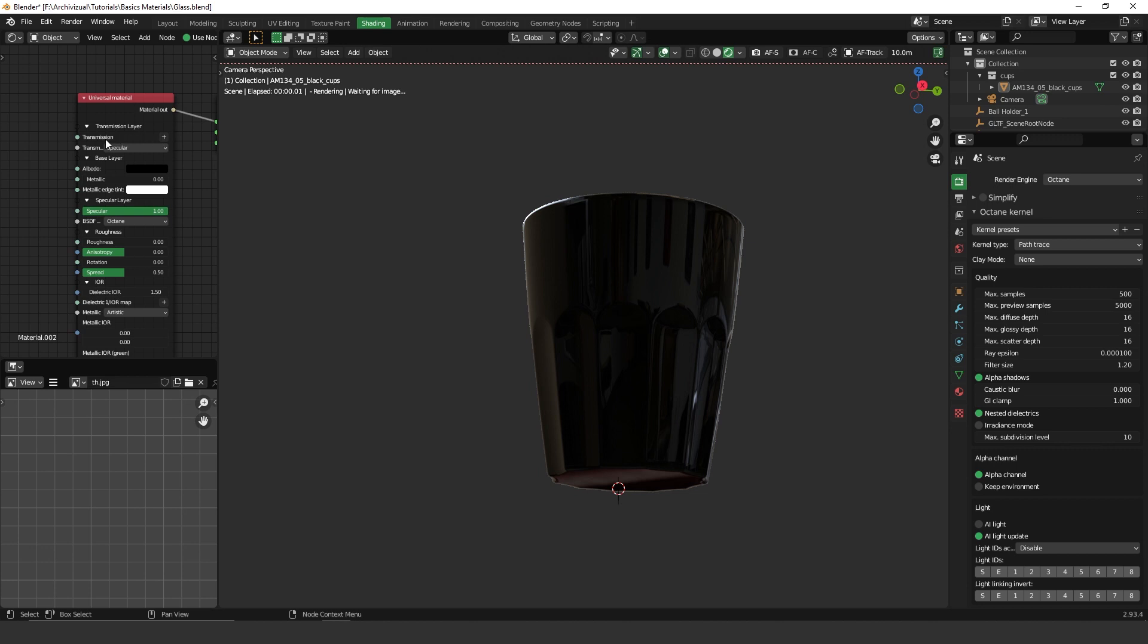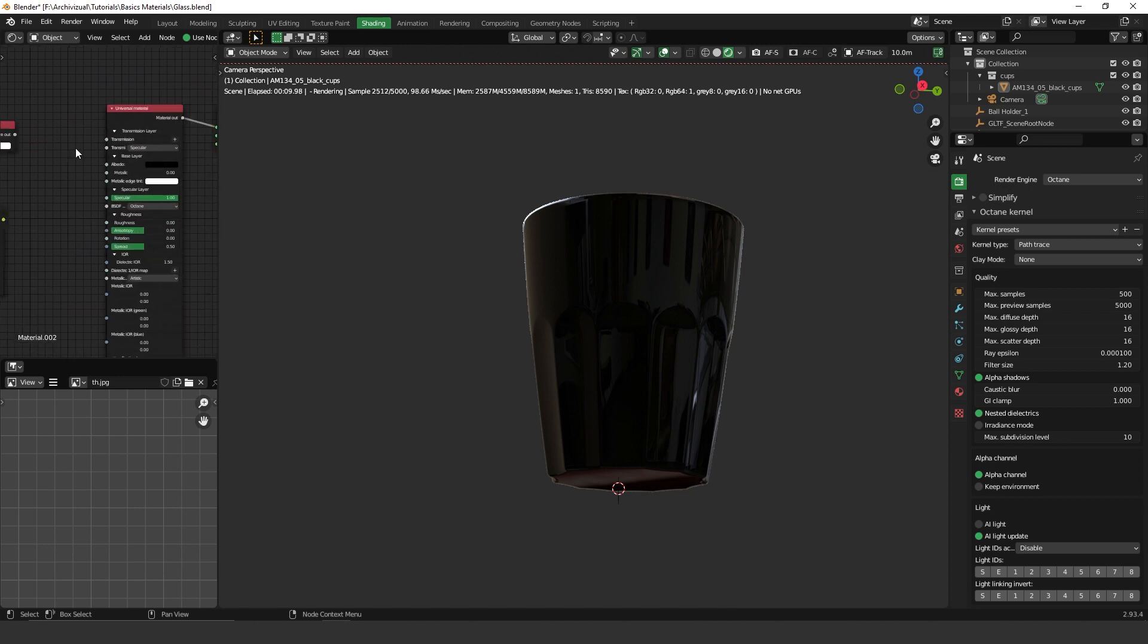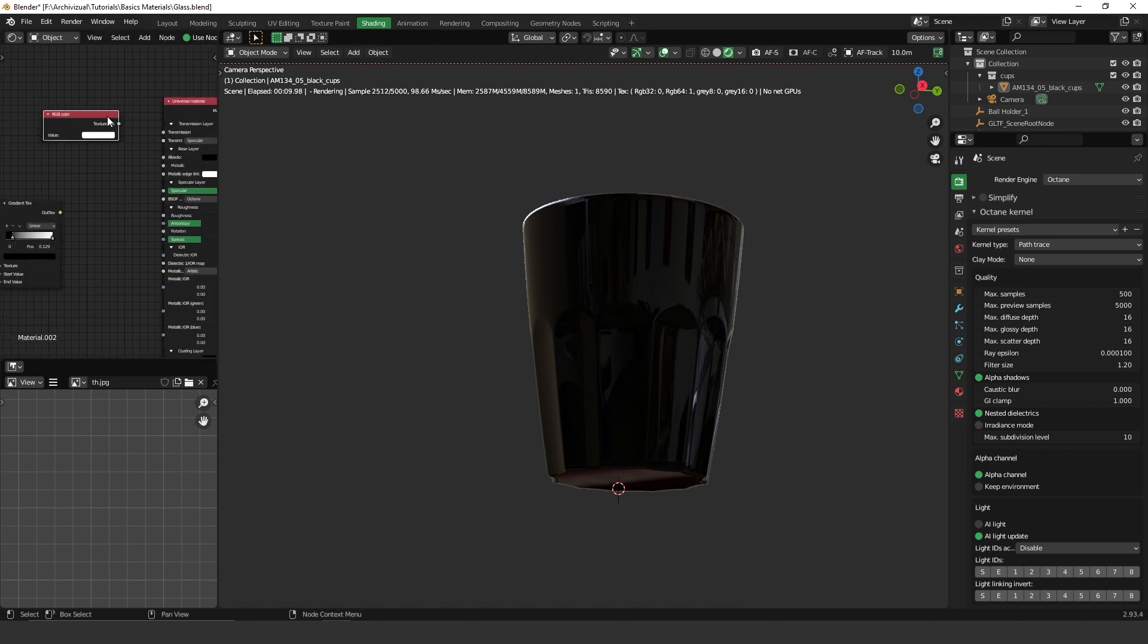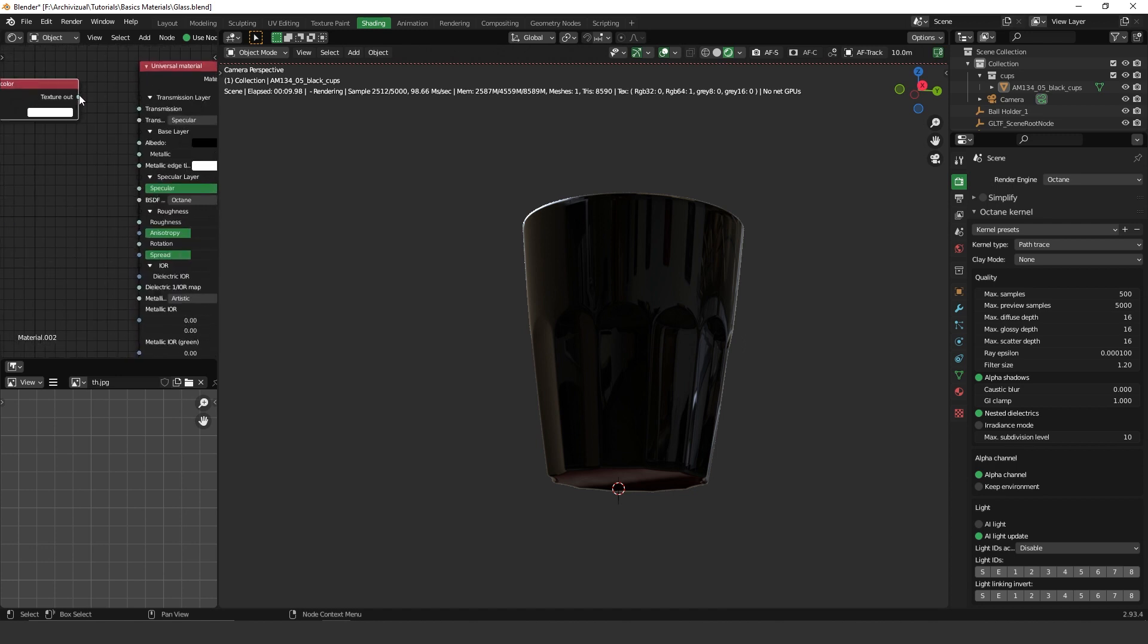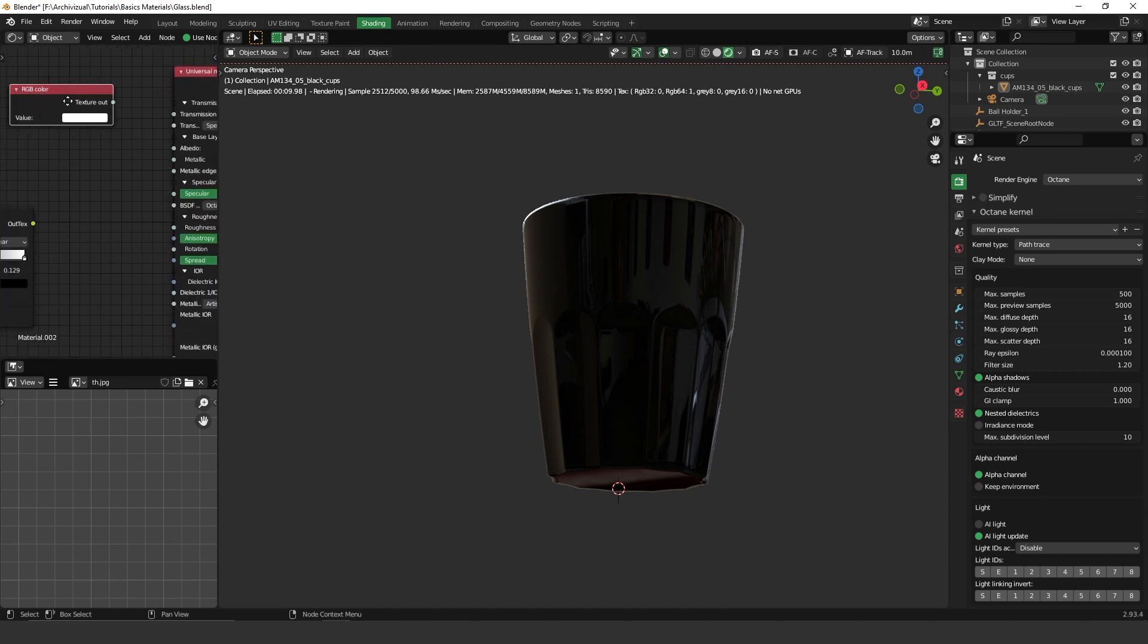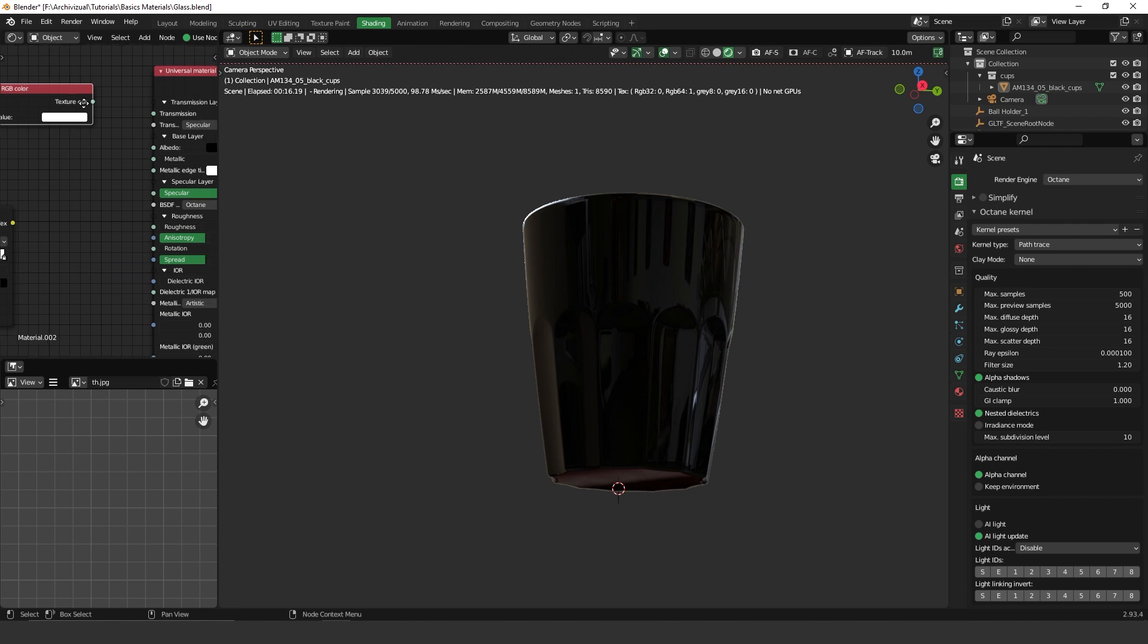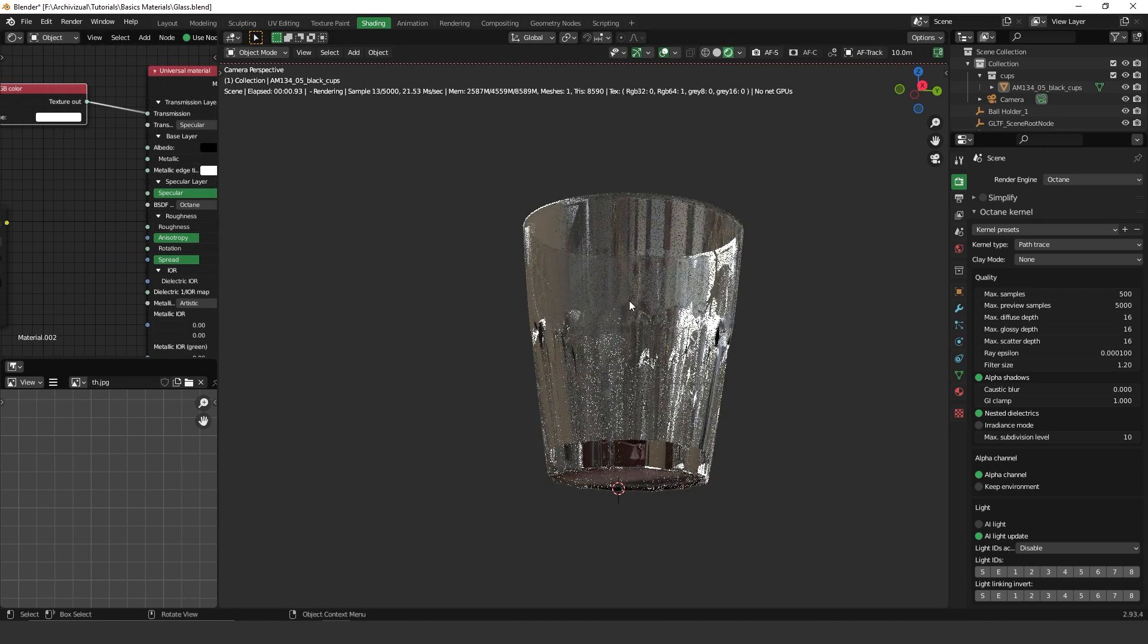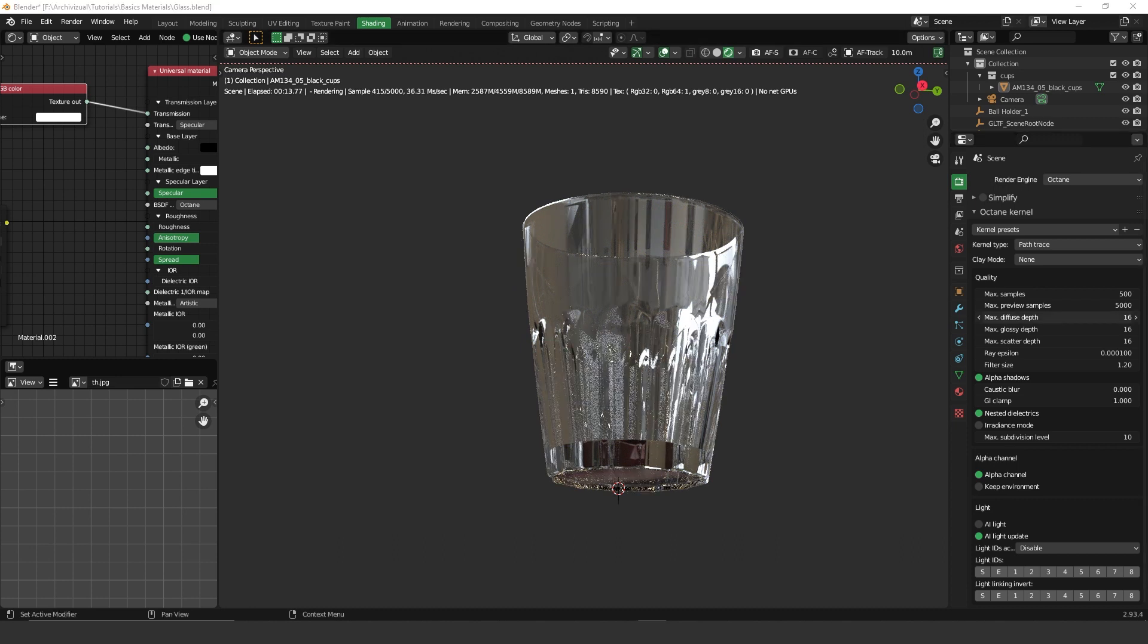This is the reason why. So once I plug RGB white RGB color on the transmission, I start having the glass effect. And actually this is the only thing I need to create glass.